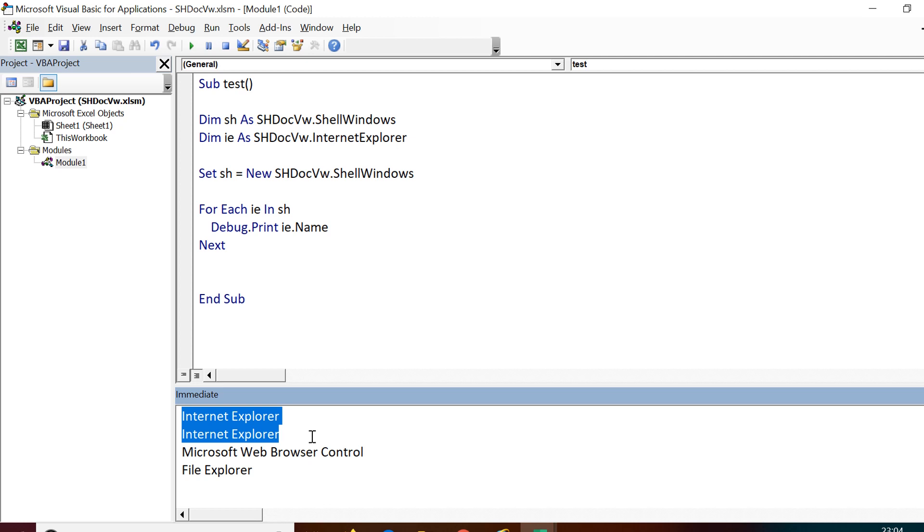I was talking about these three explorer windows, two of the Internet Explorer and the third one is for file explorer. So you get all these three.